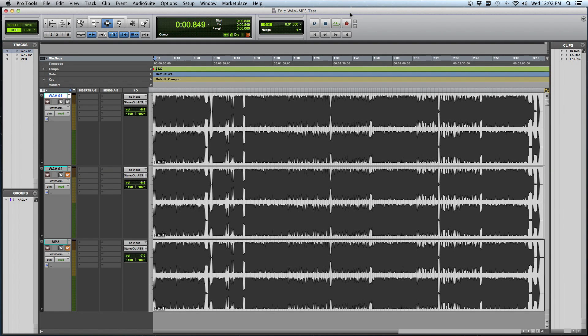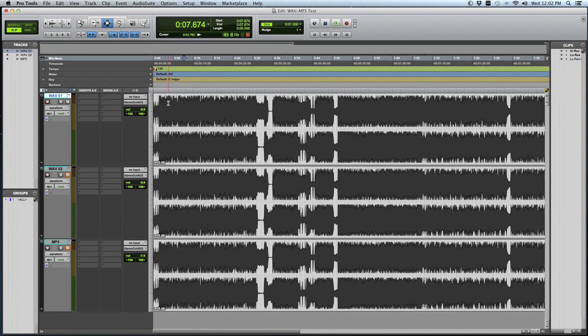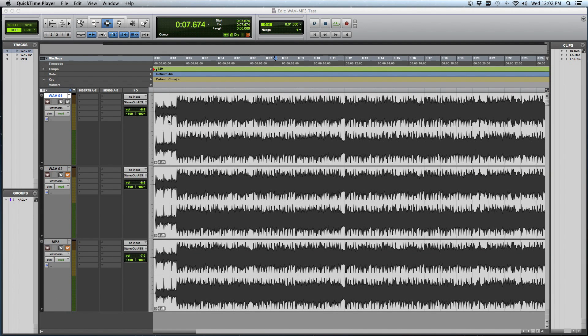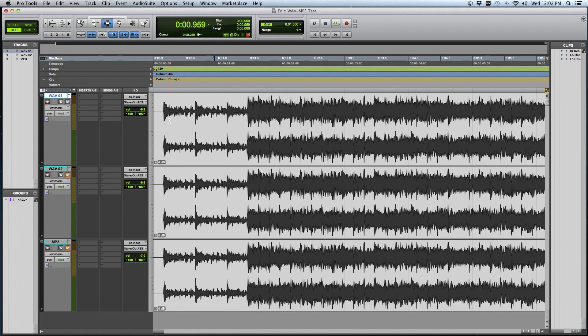I am making this video to hopefully try to help explain the fundamental differences between a WAV file and an MP3 file.